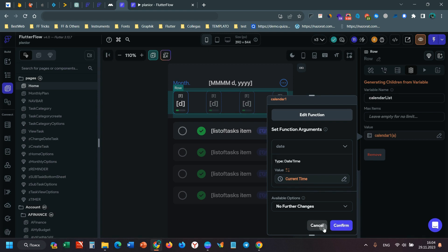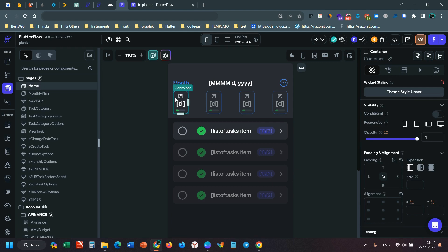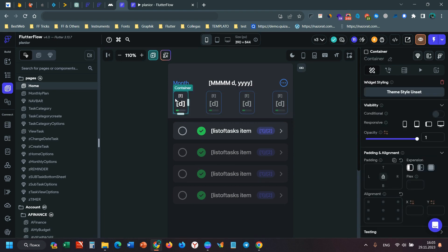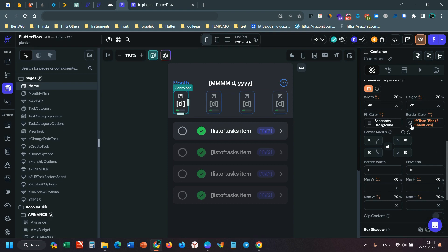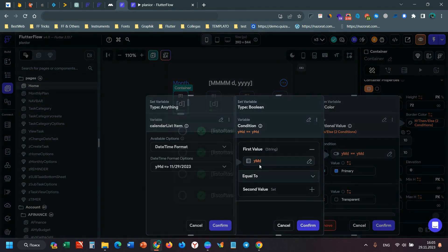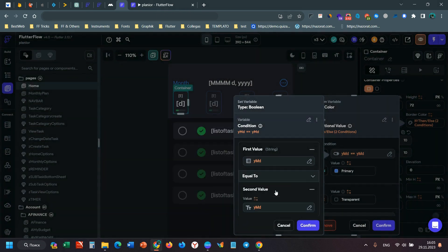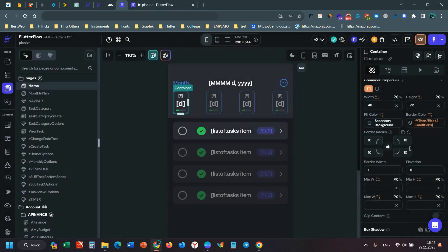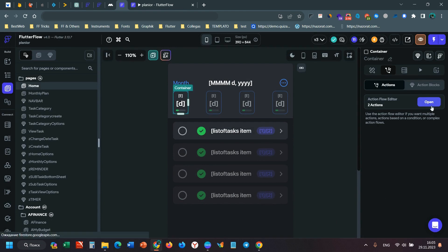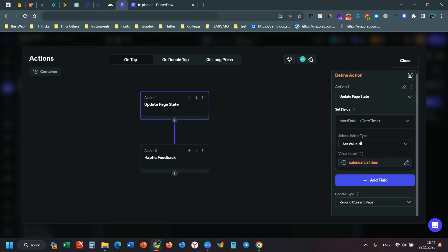Then I have a column with a container. When I tap this, it will change the border color. So I have a calendar and I have a border color.